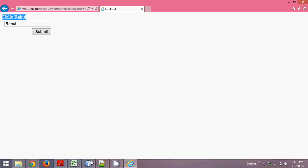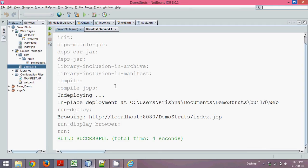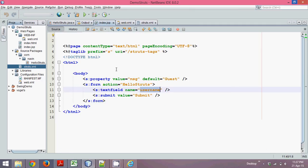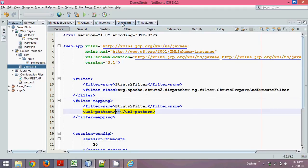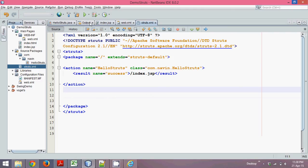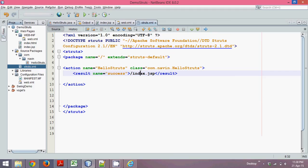So how it's working: you are clicking on this button which is submit, request is going to Web.xml, from that request is going to Struts.xml, and from Struts.xml you are fetching this result which is success, and it is calling the same page which is index.jsp. This is how we need to work with the first application of Struts2.